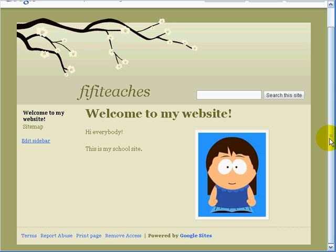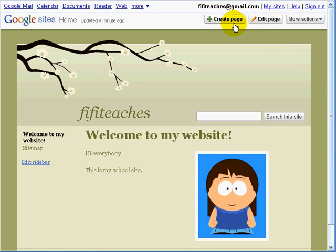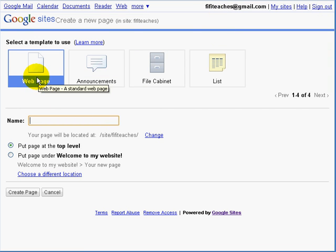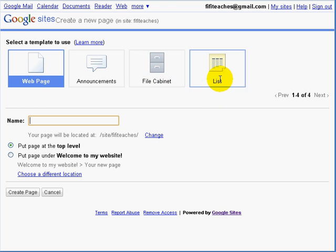If you remember from the plan we had drawn of Fifi's website, there were four pages — one for each of our classes. Click on Create Page and we have four options: web page, announcements, filing cabinet, lists. For our website we are only going to use web page.